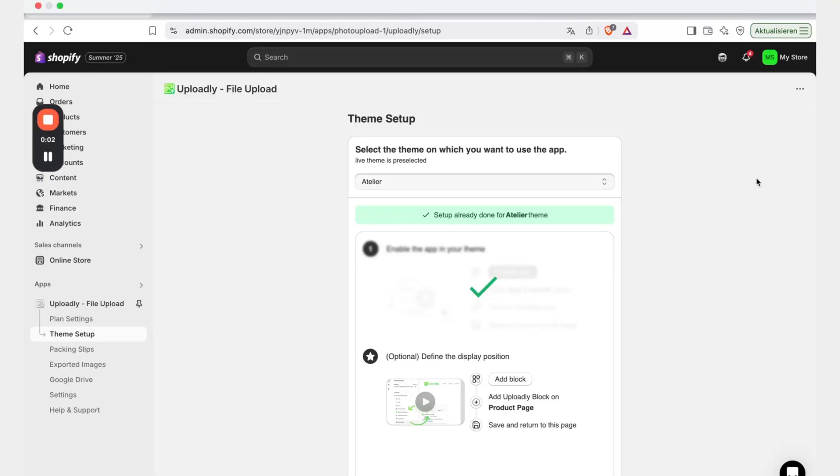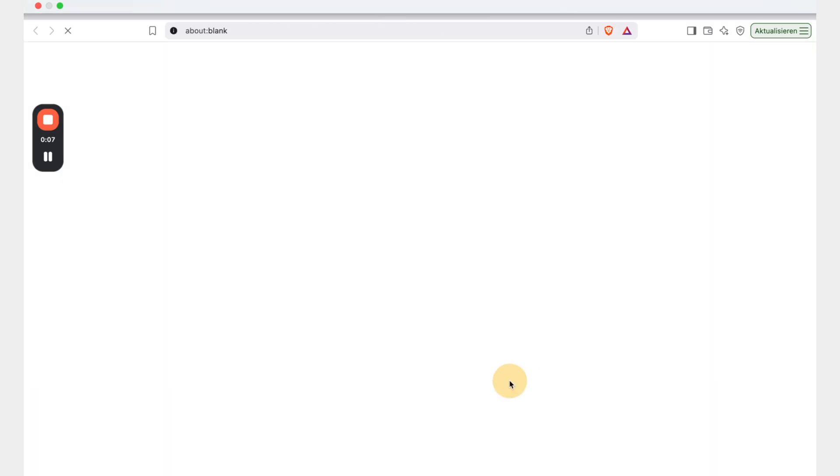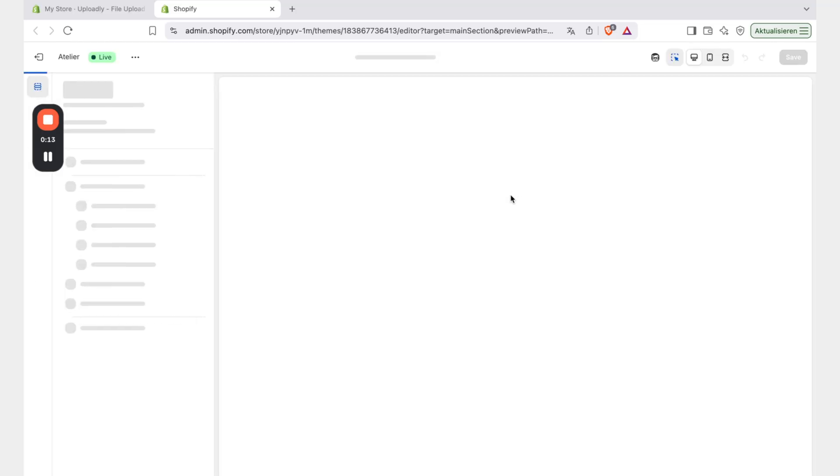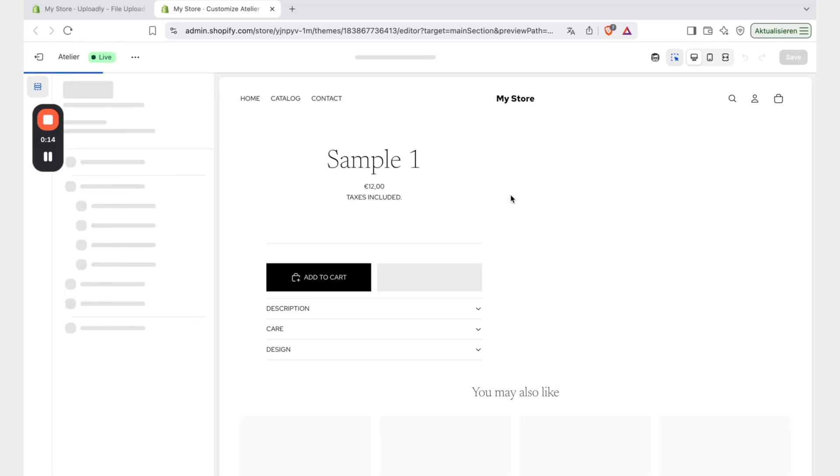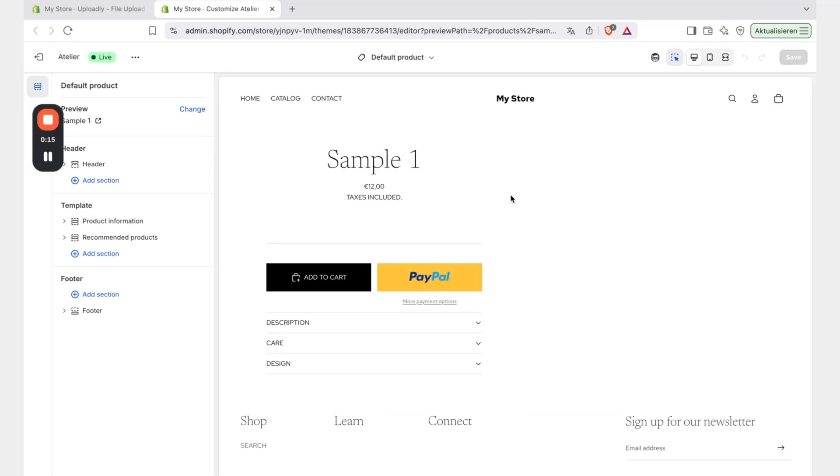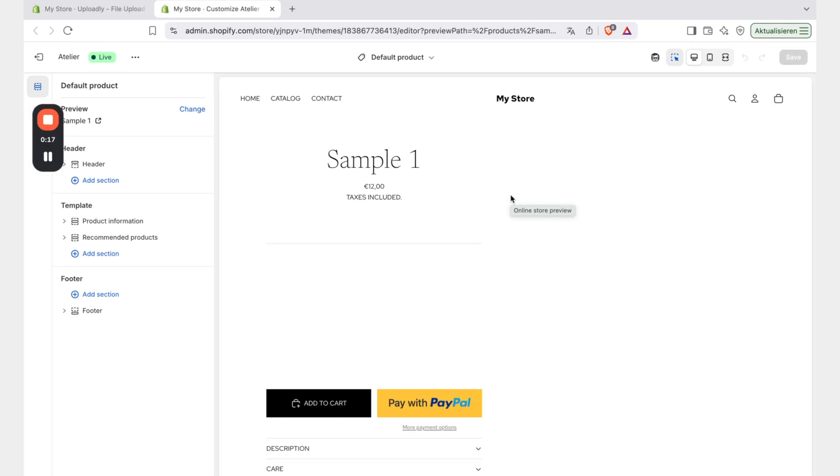Now in the second step we can define the display position. For that we will click the button add block. The theme customizer will open up and we can now proceed with the following steps.